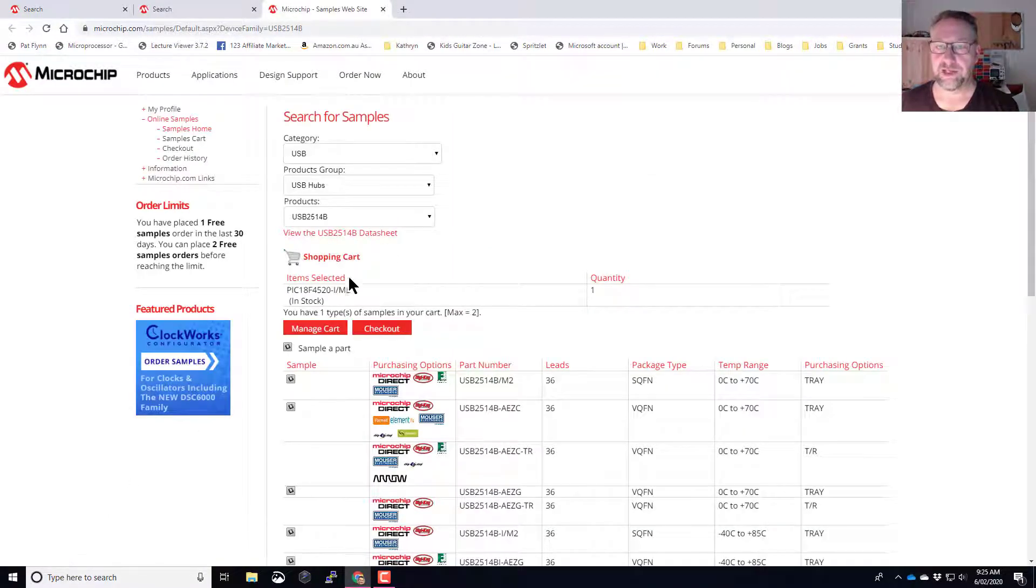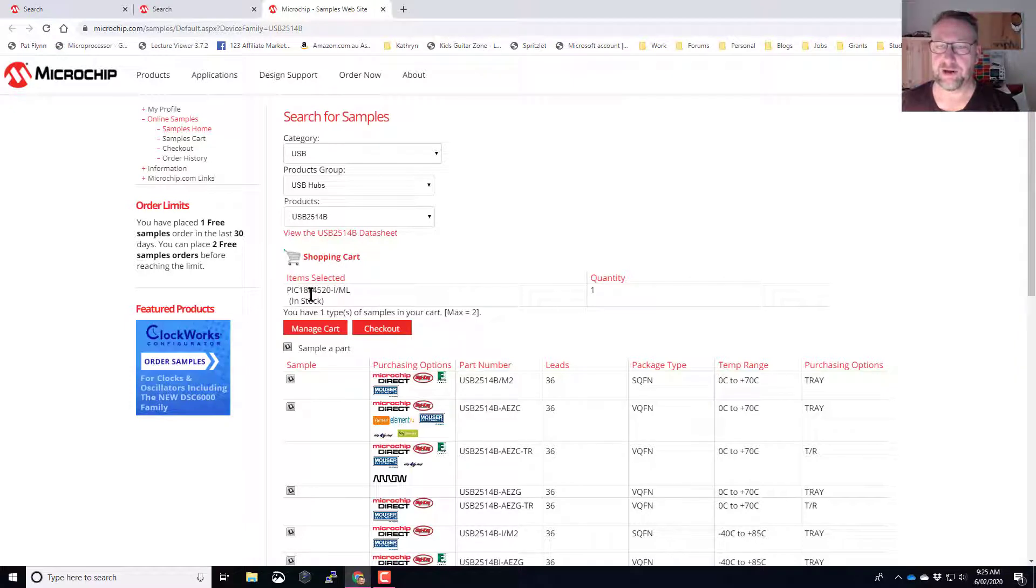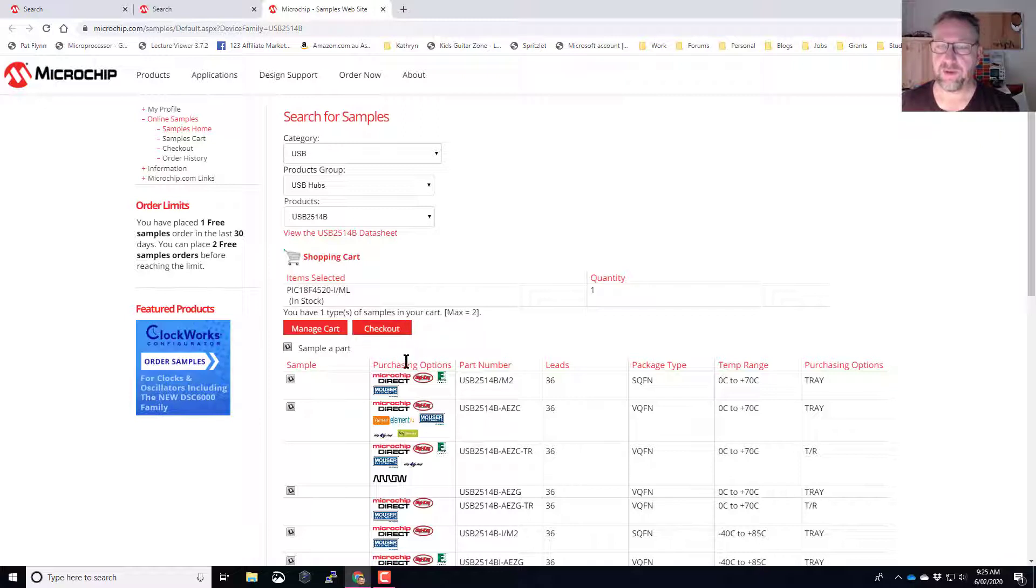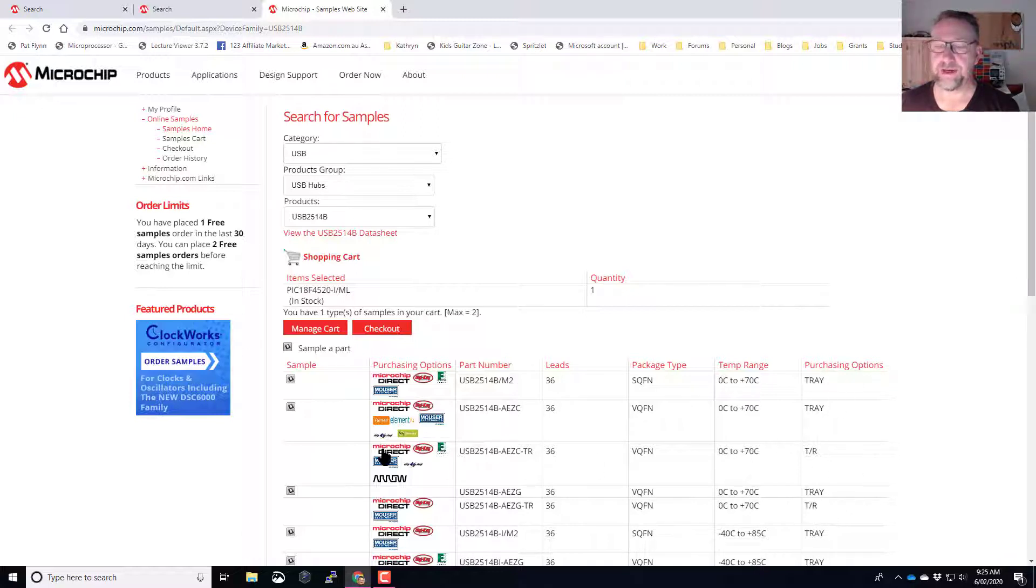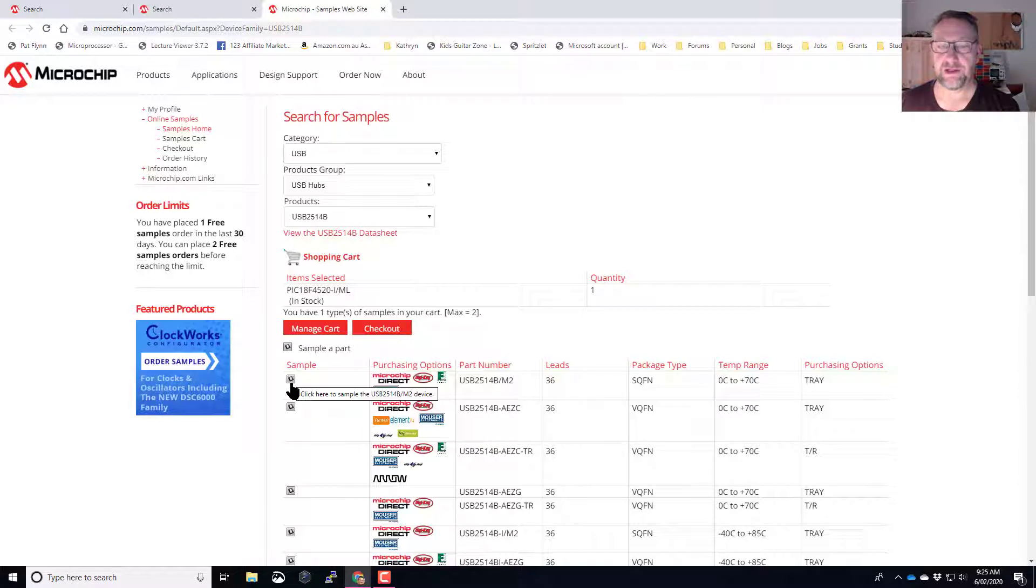On the sample page, it's already got something that I added previously, so just ignore that for the moment. It will list places that you can purchase the part from, the different footprint types, the packaging that will be supplied in. But if in this column it has this little symbol here, it means you can order a sample of that part.